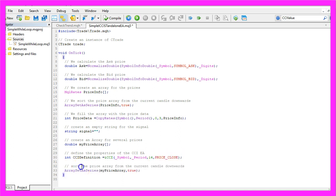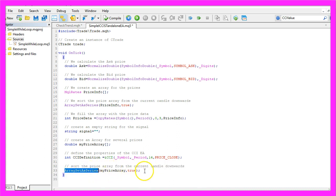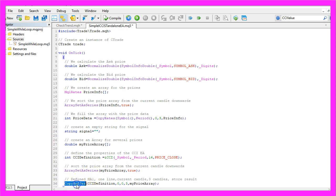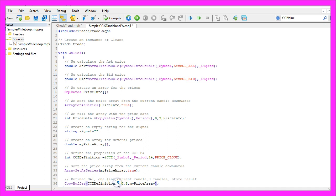Let's sort the price array from the current candle downwards by using Array set as Series and with CopyBuffer, we fill our price array according to the commodity channel index definition that we have created here.